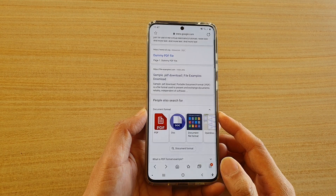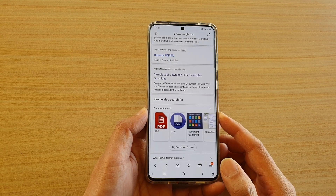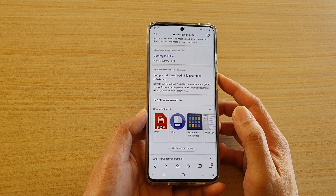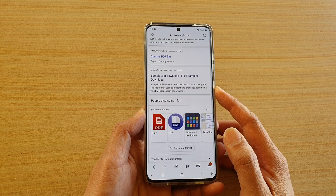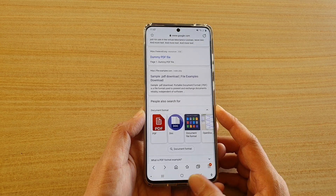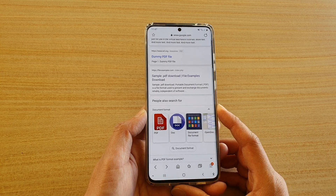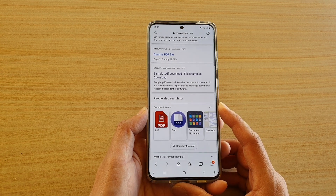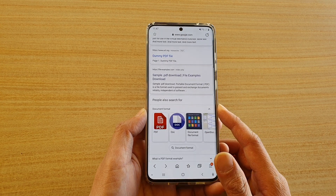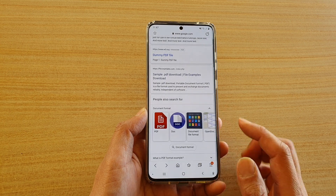Hi, in this video I'm going to show you how you can do a text search or a word search on a web page on your Samsung Galaxy S20 series with your Samsung Internet.